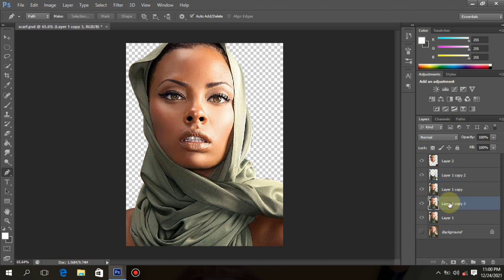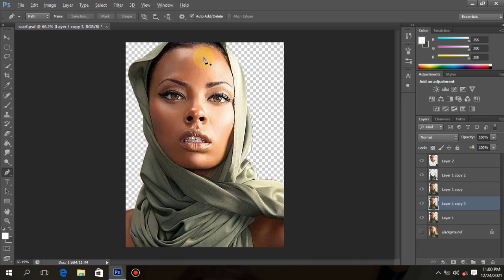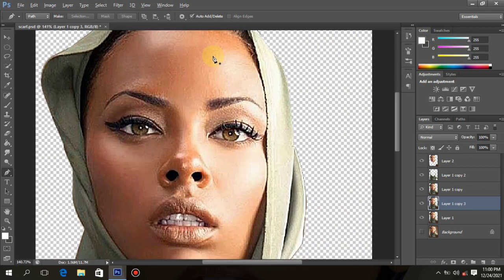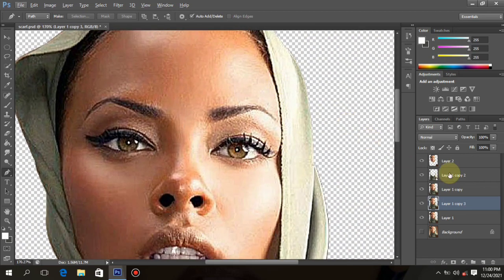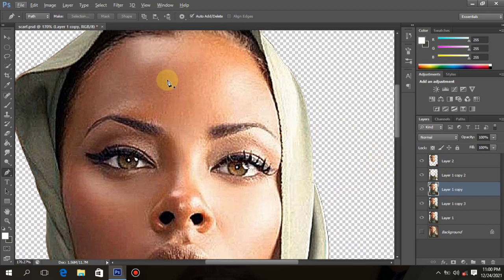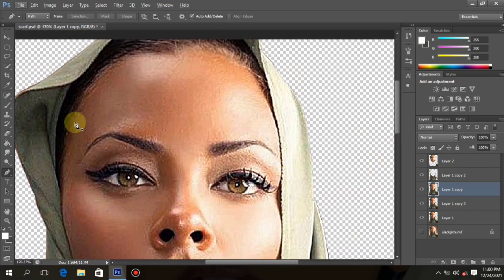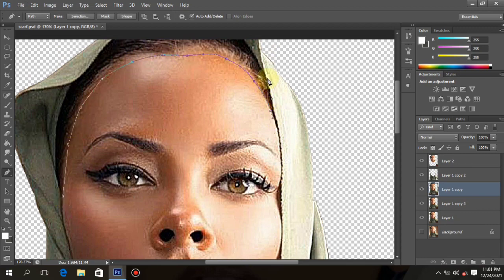Next, we cut out the necessary parts — the eyes, eyeball, eyelashes, and the mouth.